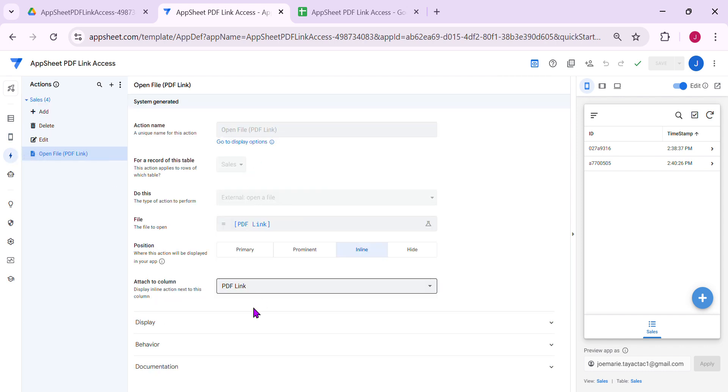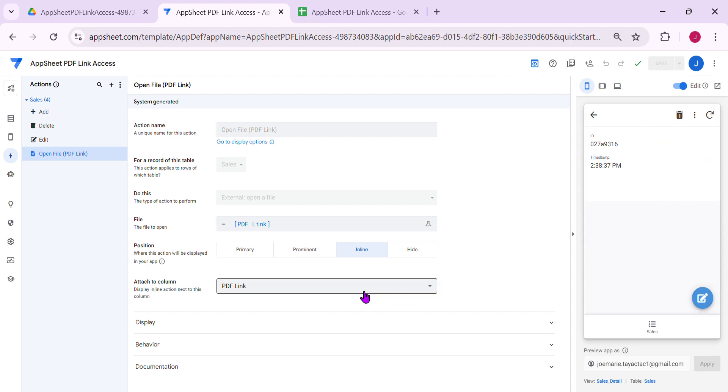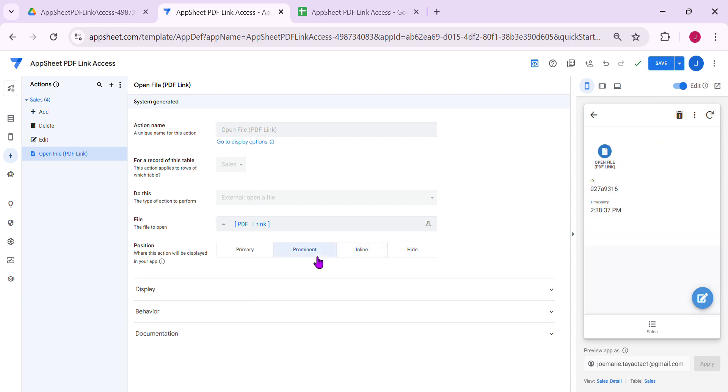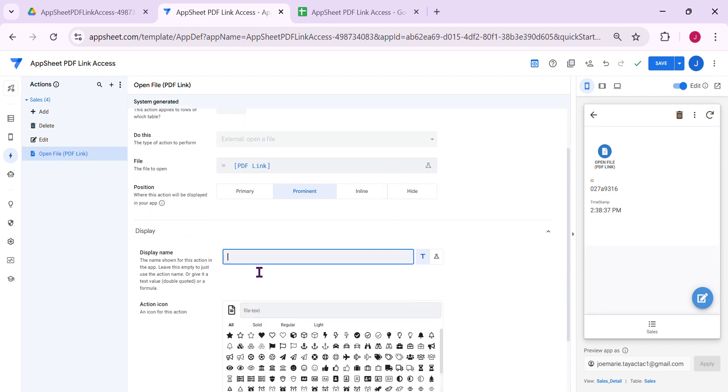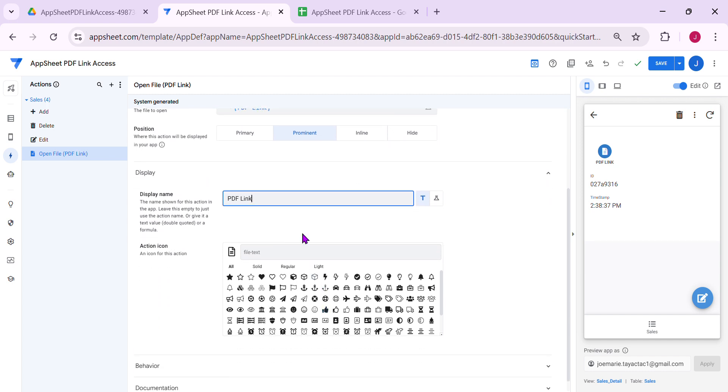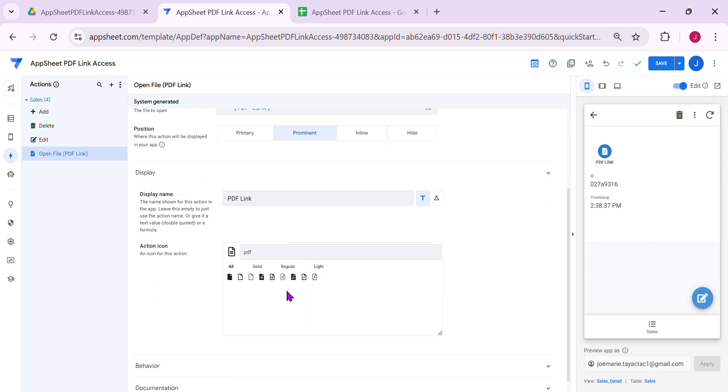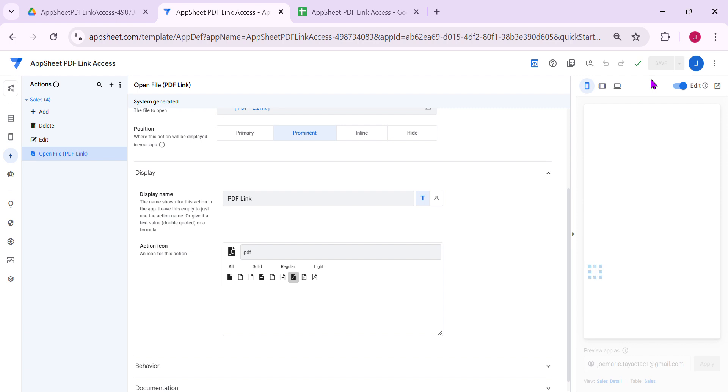We have a PDF here, it's inline. I would like to show it here on the prominent. As you can see, you can rename it. Let's rename this as PDF link. Then maybe we can get some icons here. Now let's try if we can access those records.